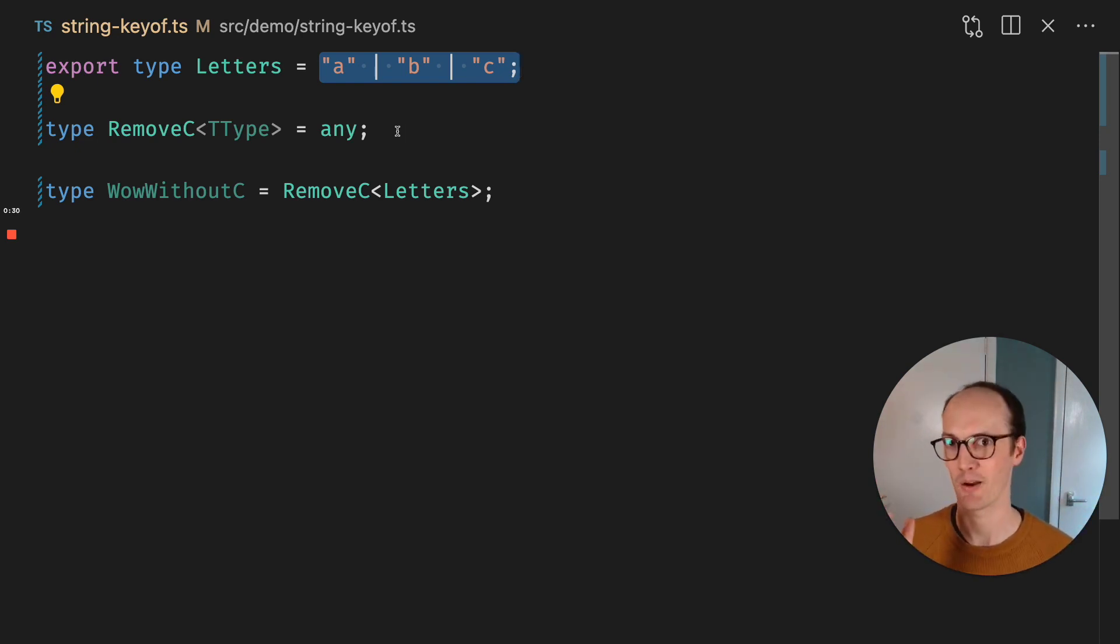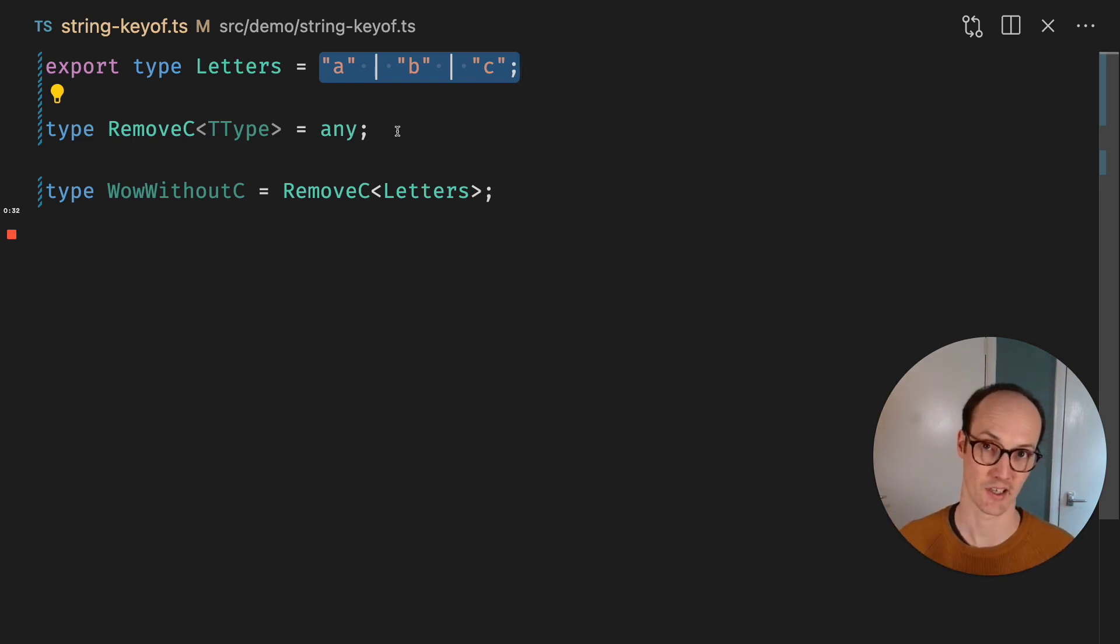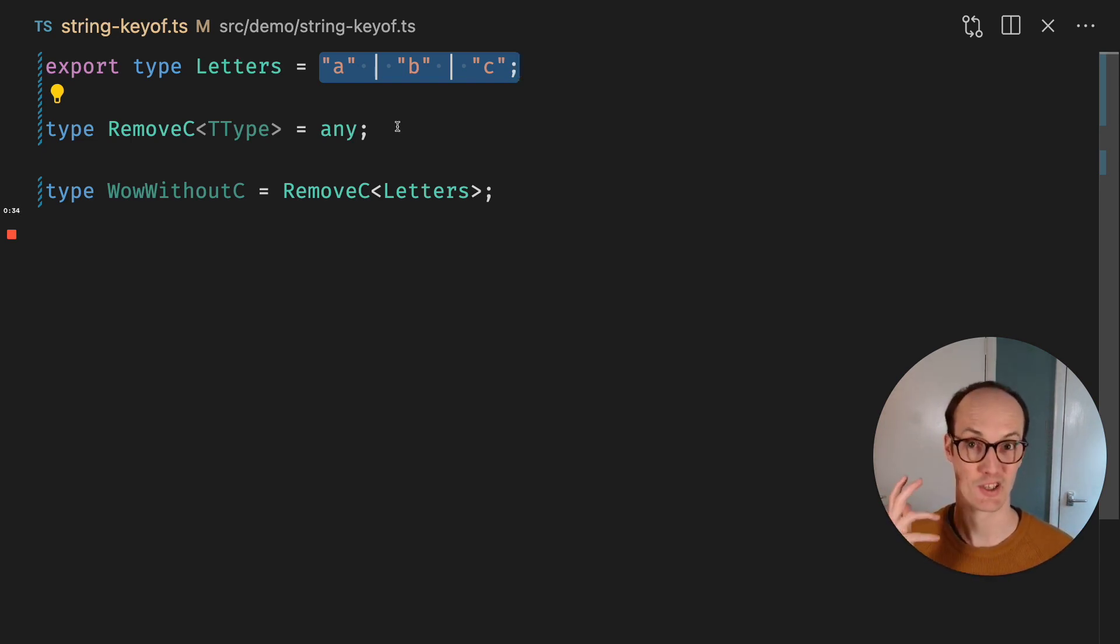Well, it turns out that TypeScript does this automatically. And this is what's called distributivity in TypeScript.